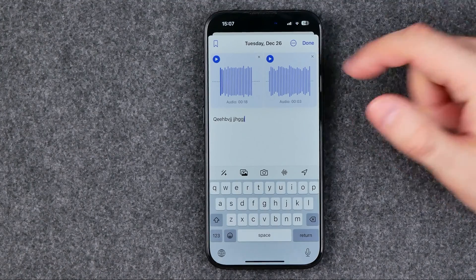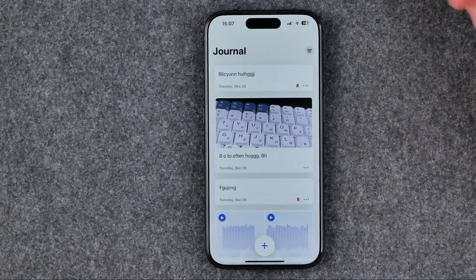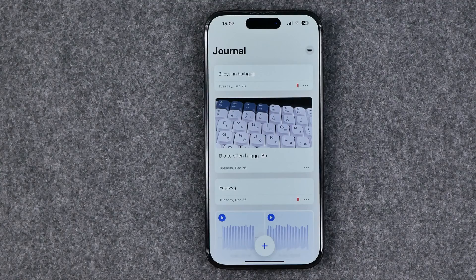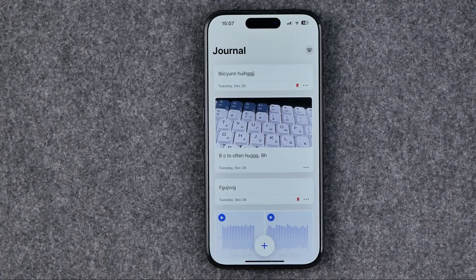Once you are done, tap done to save the changes. If this video was helpful for you, don't forget to hit the like button.